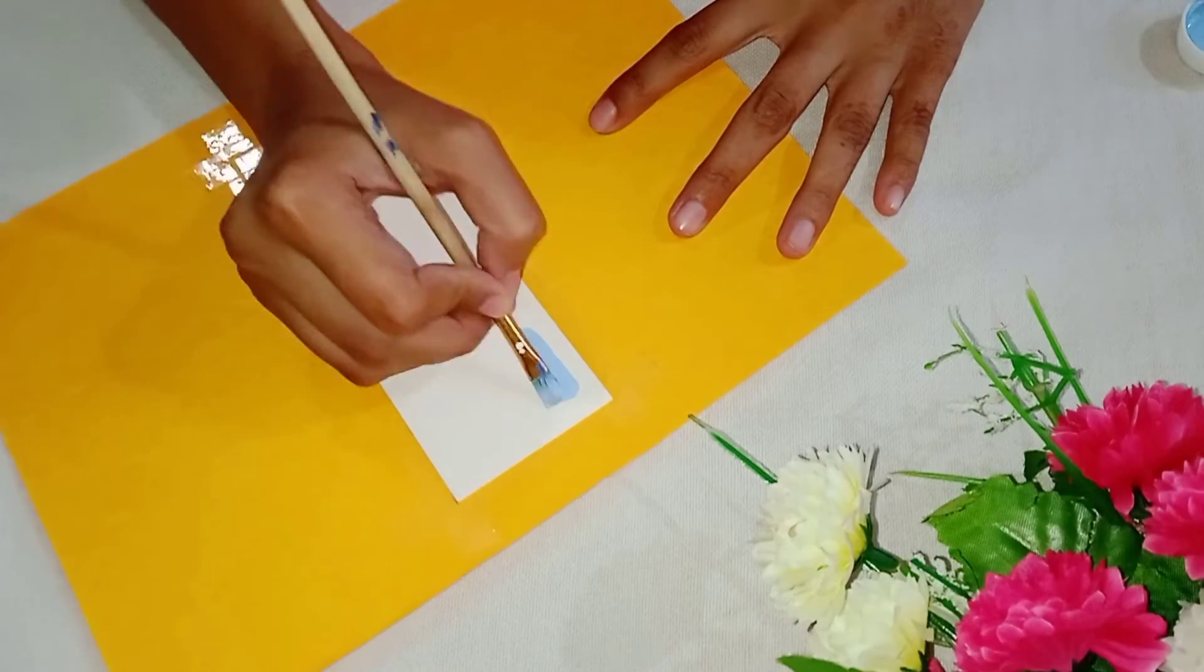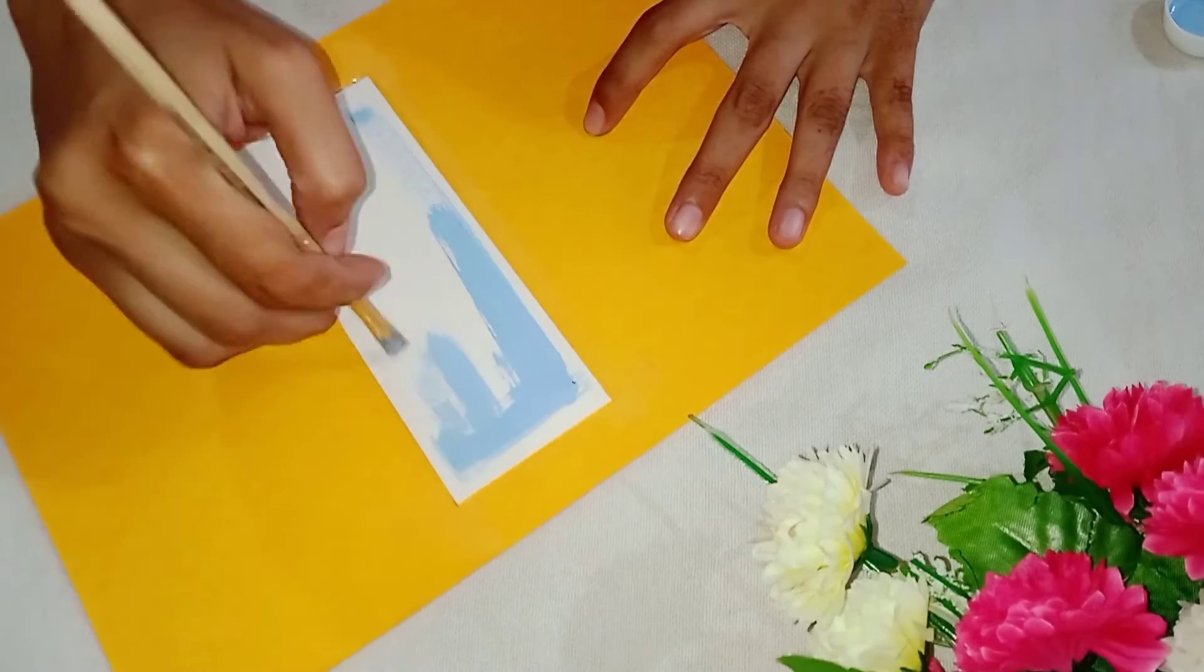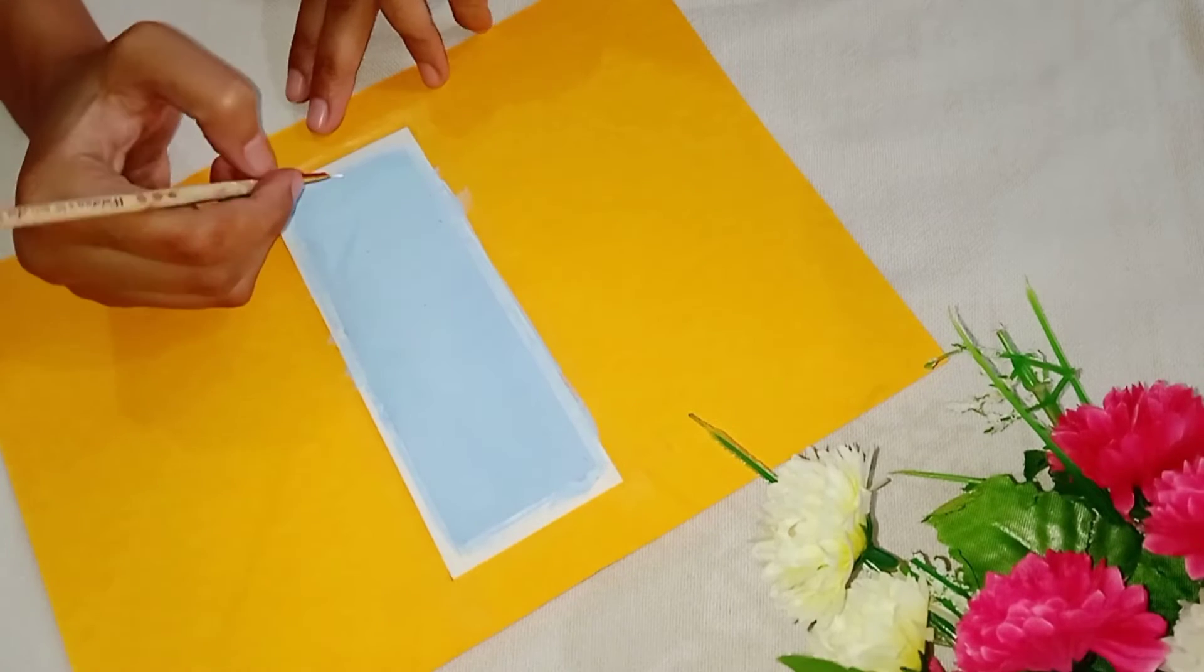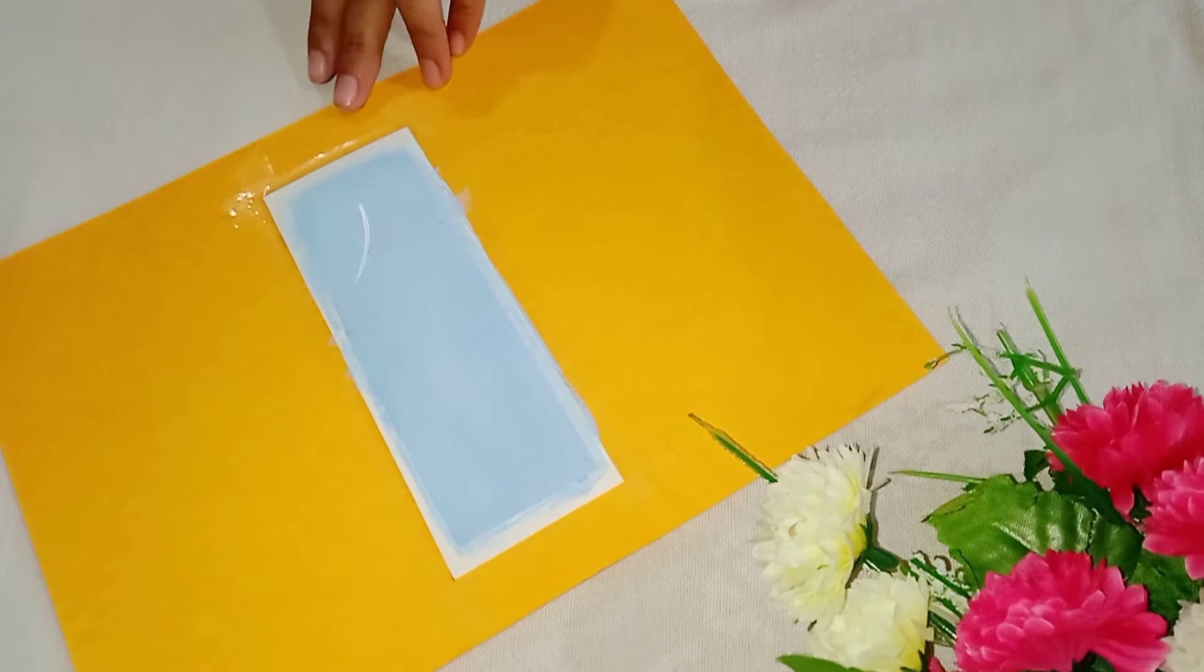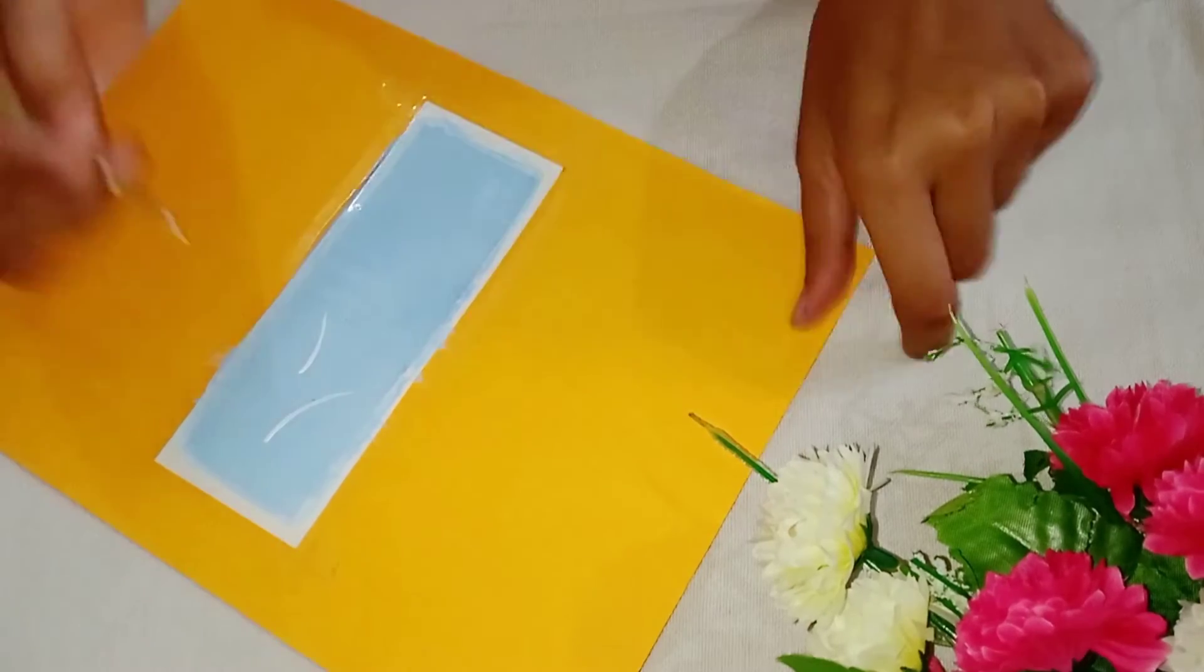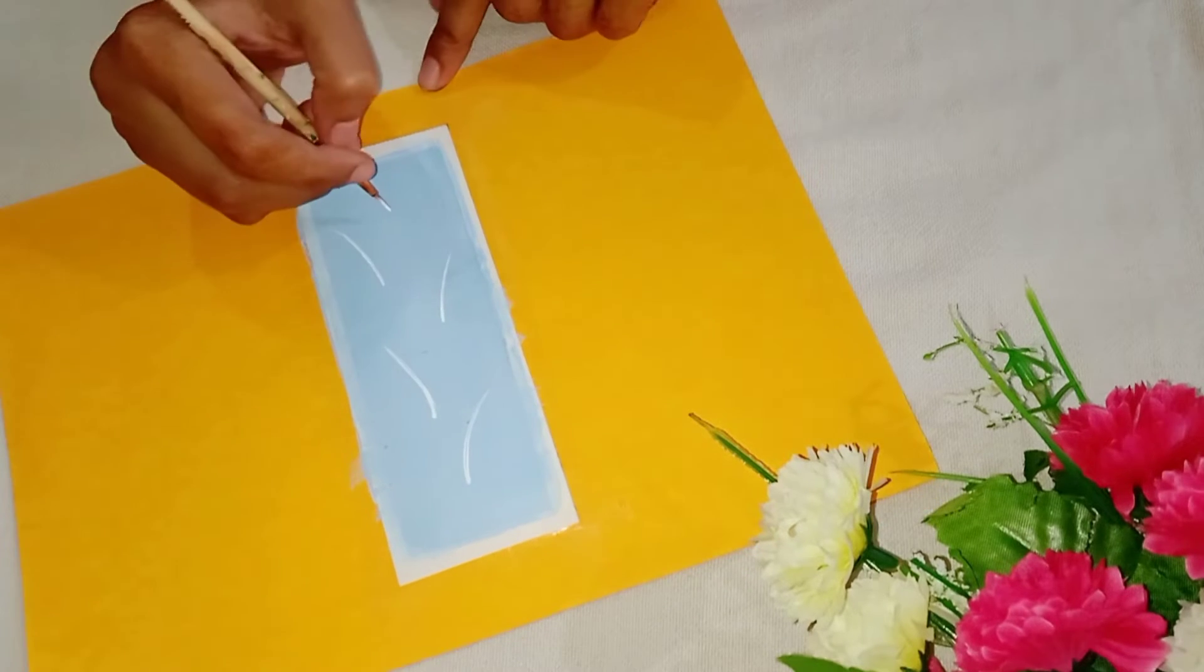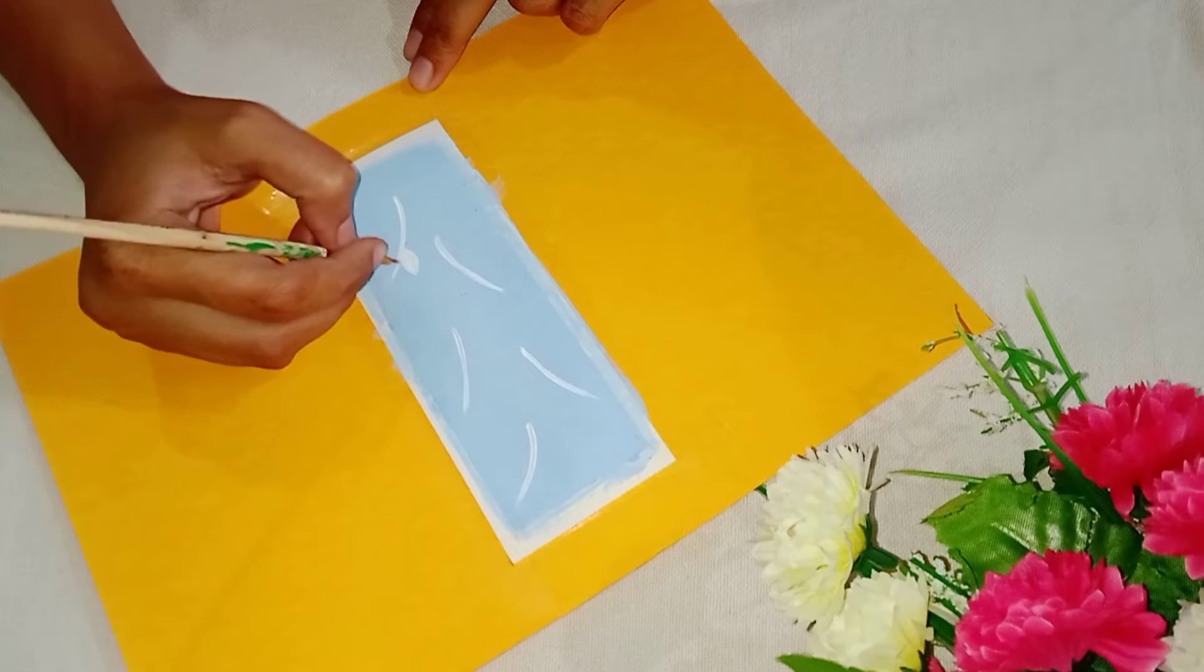Let's make the second bookmark. I use blue paint. Then I use white paint to draw some leaves.